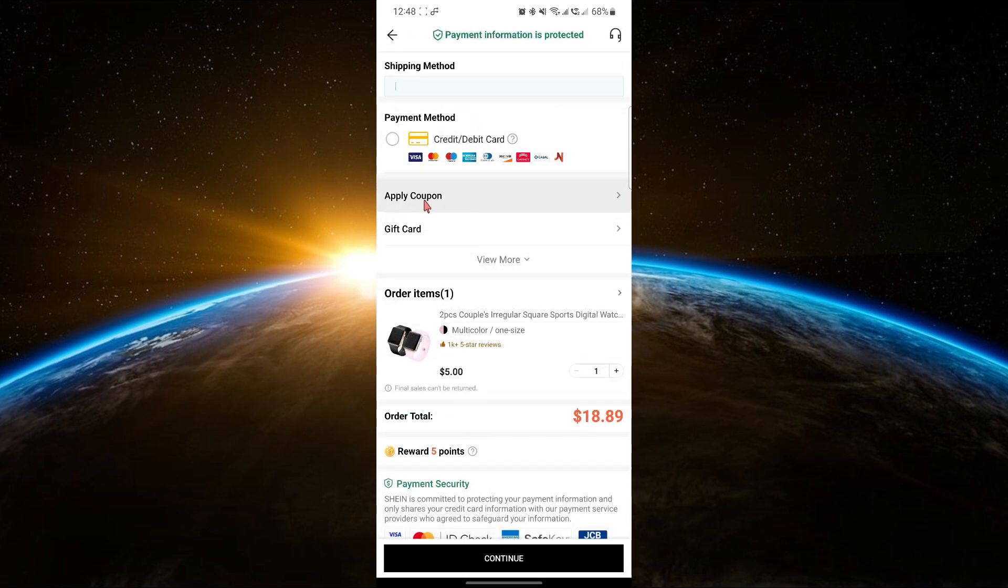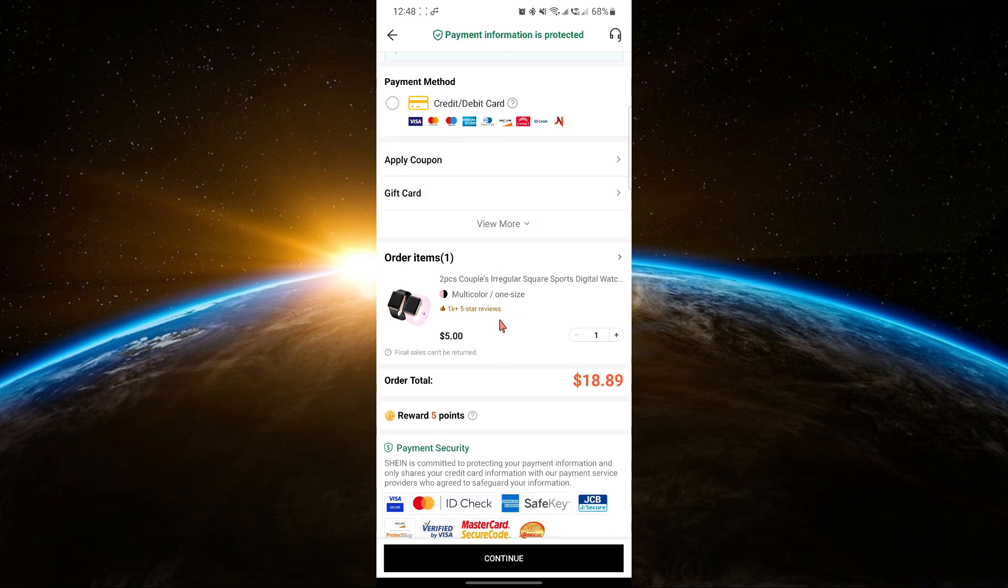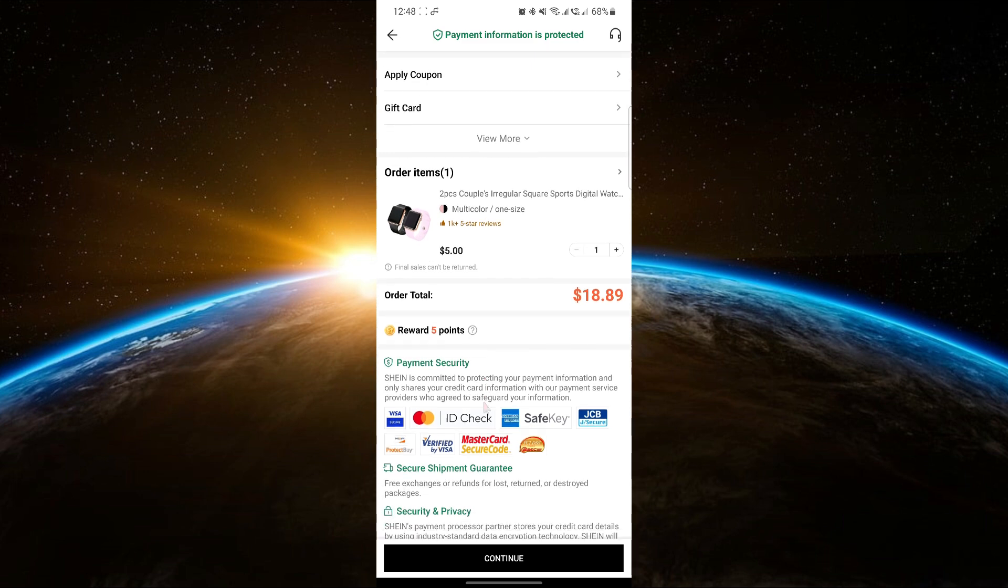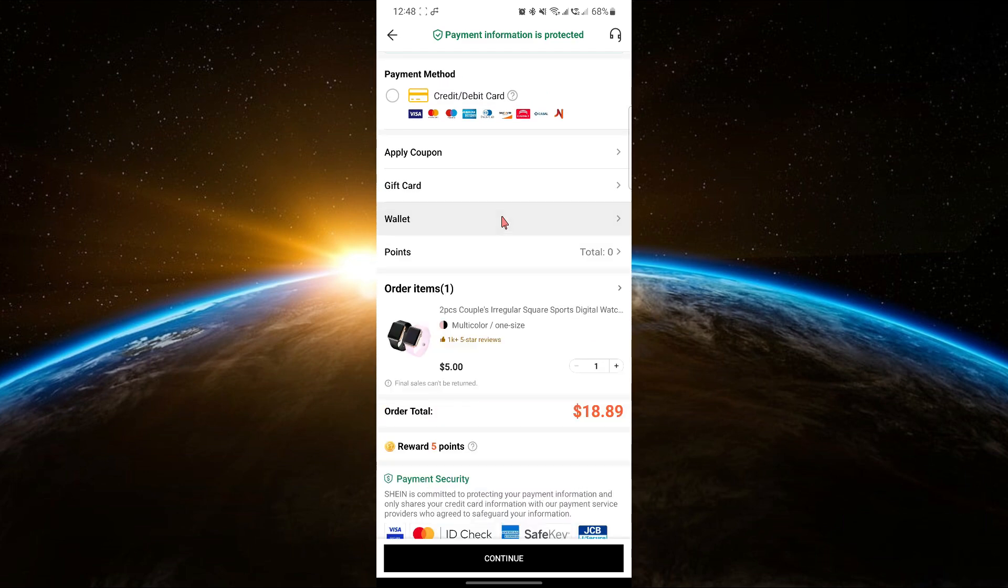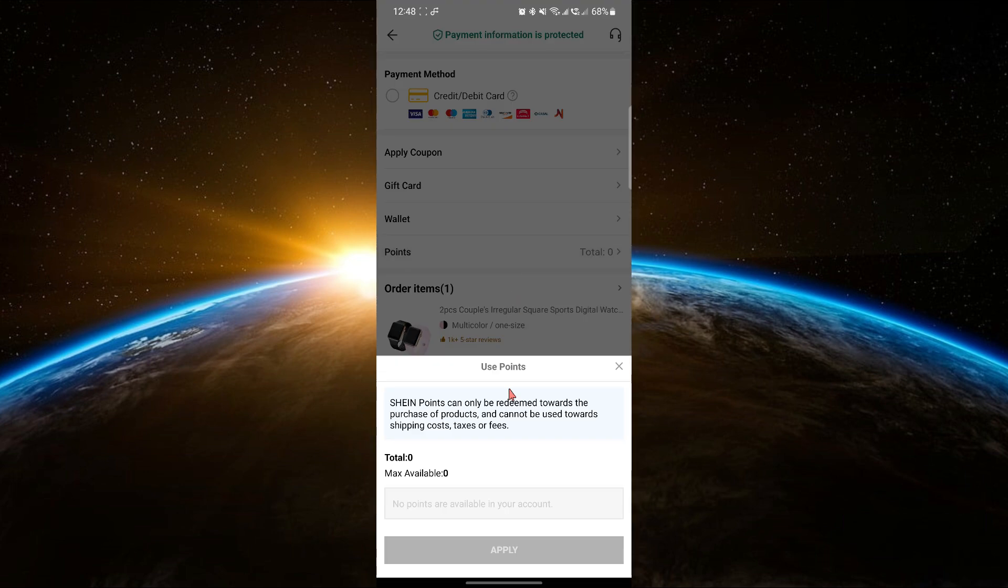Here, you can apply any vouchers or use gift cards if you have them. To use your points, find the Points option and tap on it. Enter the number of points you want to use and then tap Apply.